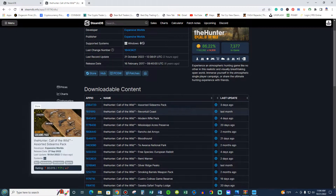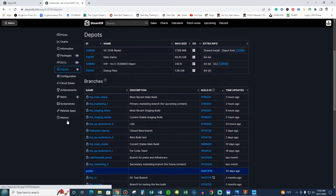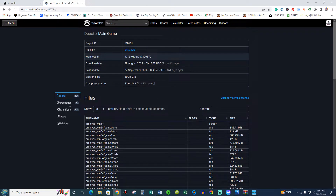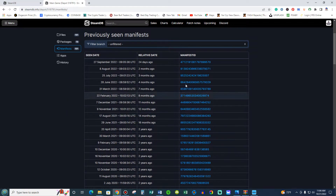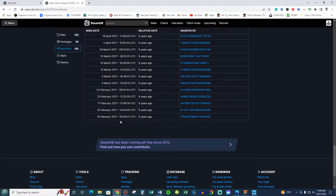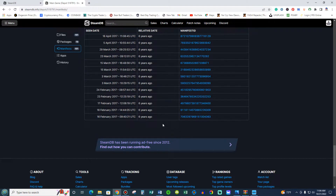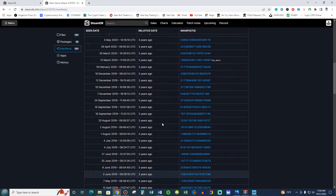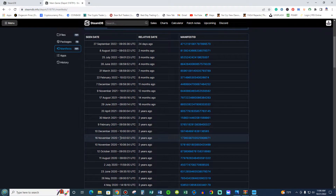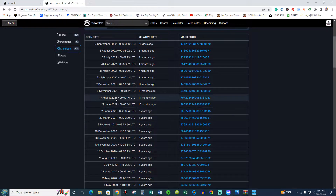So then we're going to go back here where it says Depots. We're going to look here at the number where it says the main game. I'm going to click it, and we're going to go to Manifest. Here are all the downloads you can do all the way back to the beginning of this game. If you want to know how this game was six years ago, you can download that version. But we're going to go all the way up here and look for something in 2021.